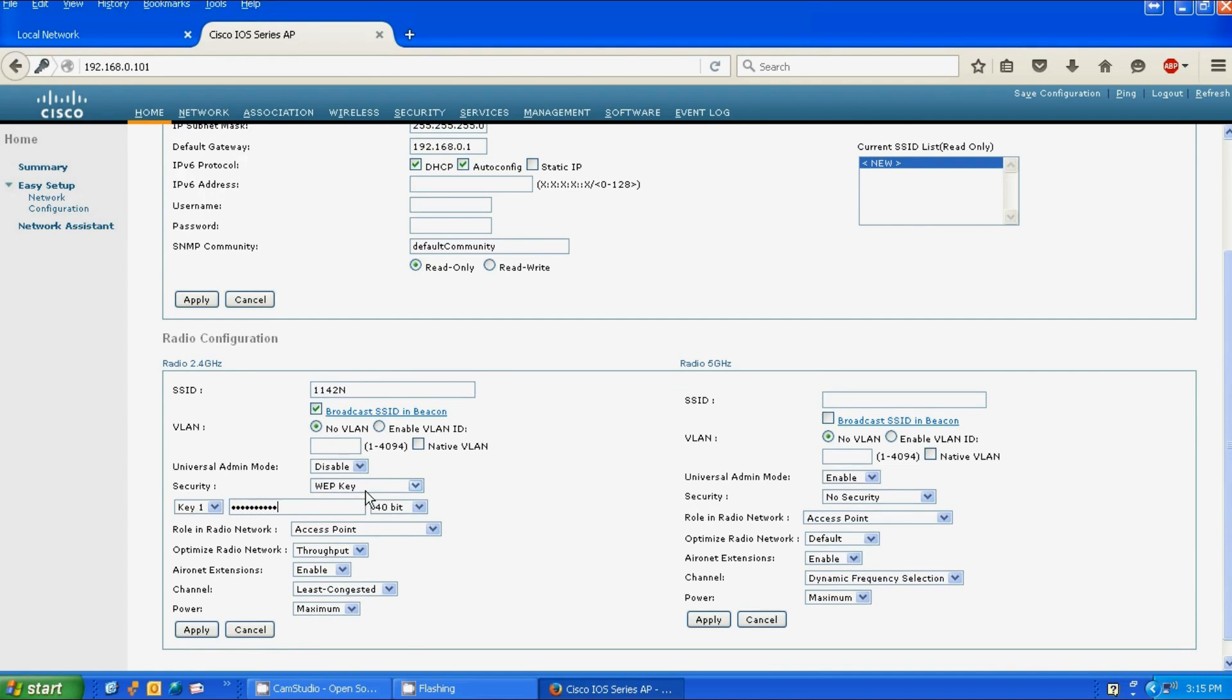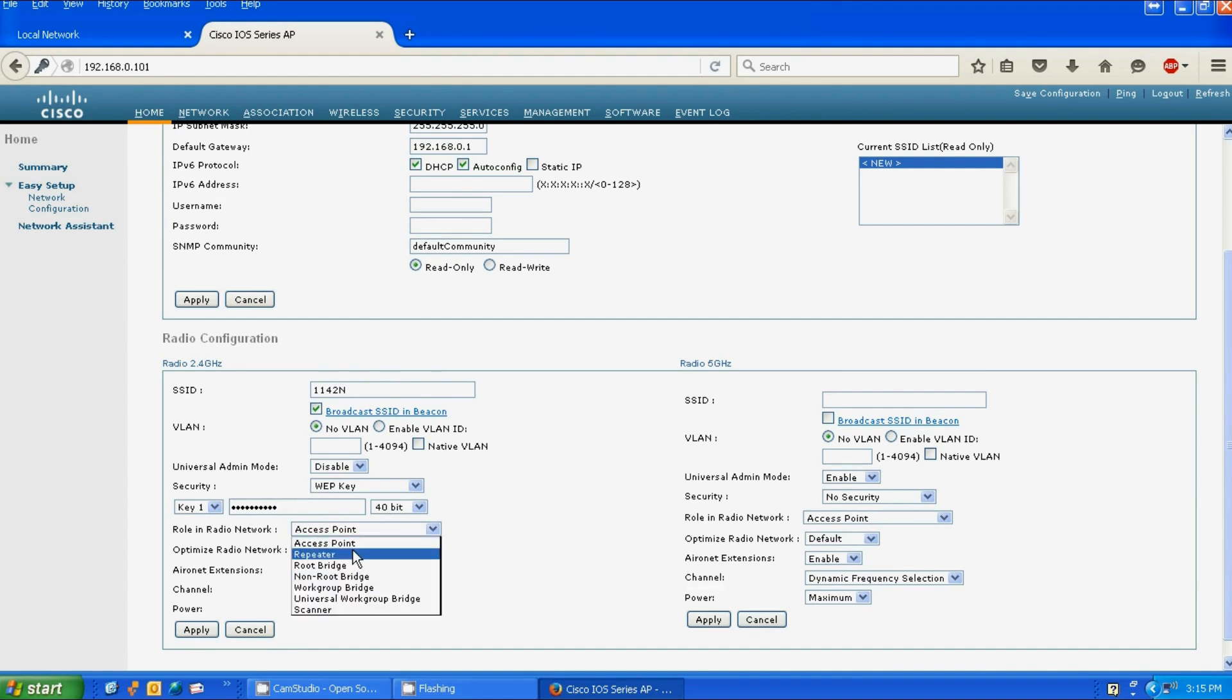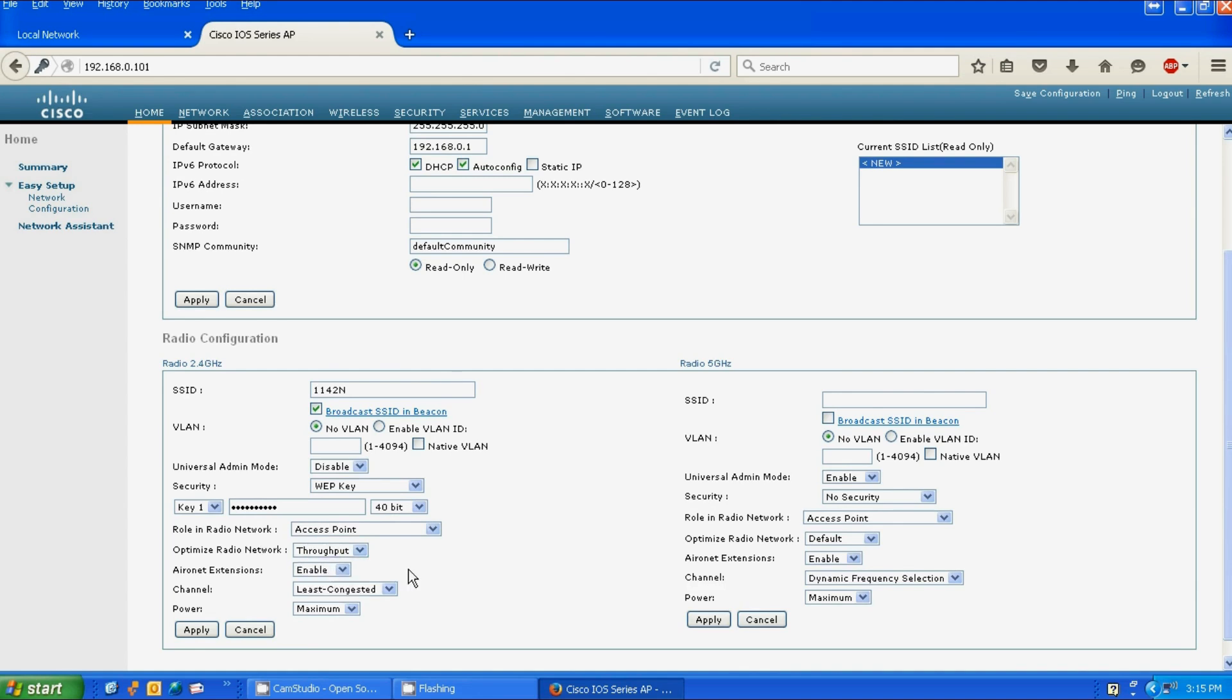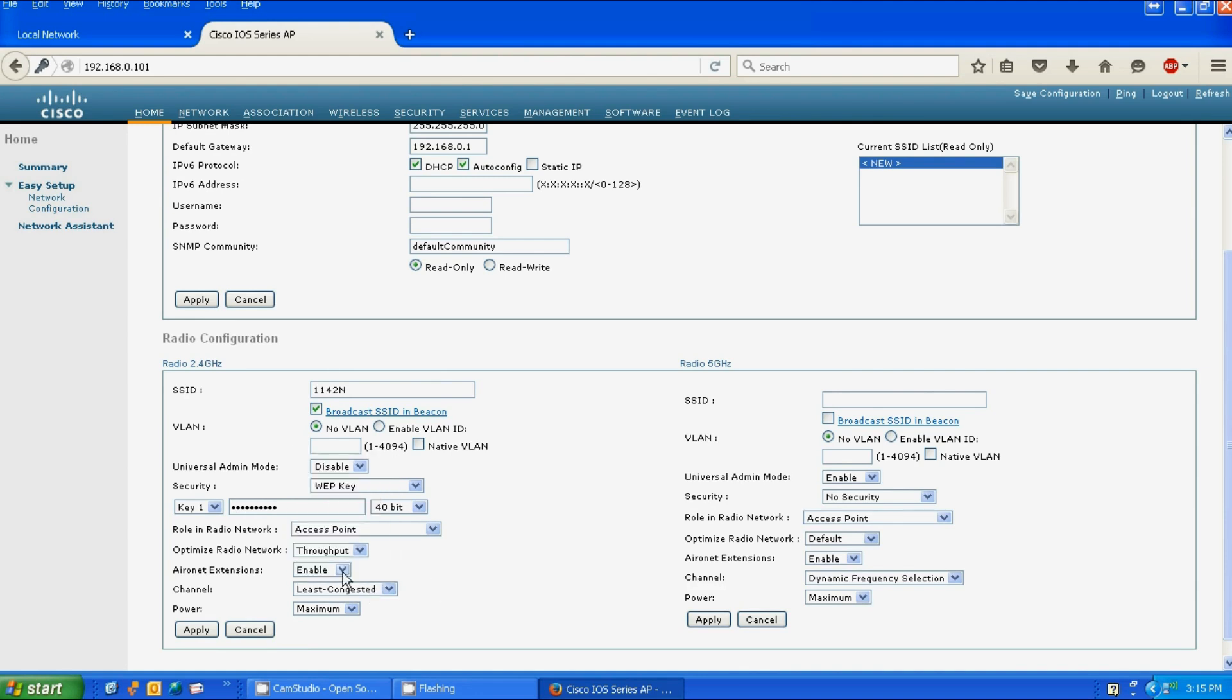The role of the radio network - there are a few options. We're just going to click on Access Point. Optimize for throughput - there's a few options. Throughput is what we're going to go for. Channel, least congested. Aeronet extensions, we're going to leave enabled. Power maximum. We're going to apply changes.